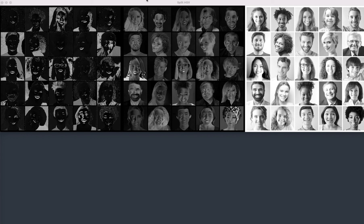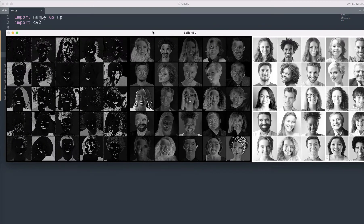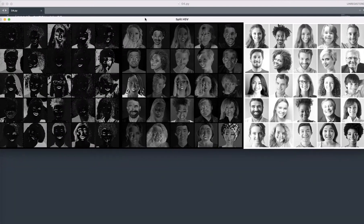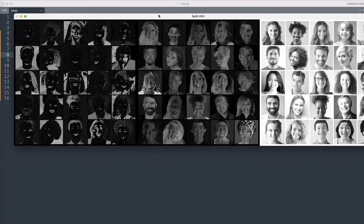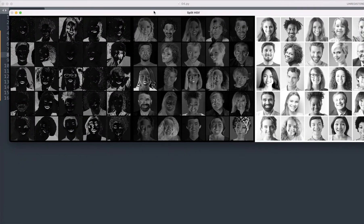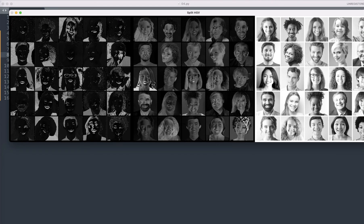So if you see here, this is the split HSV for concatenate the image and split HSV for this.